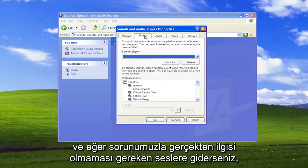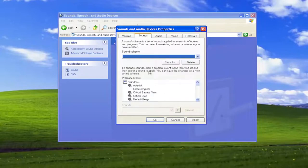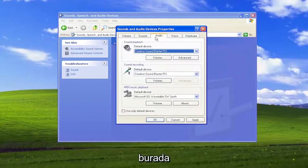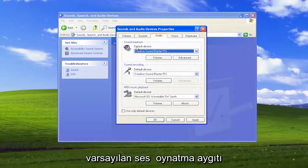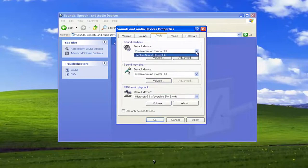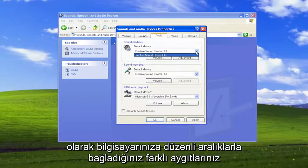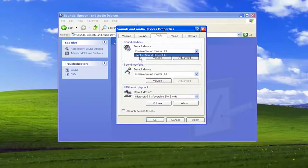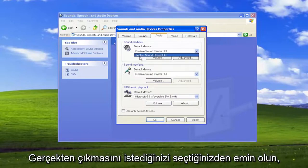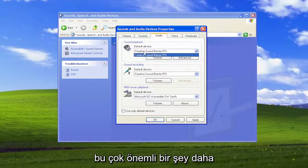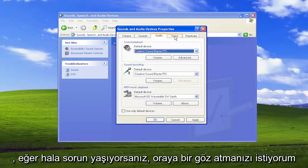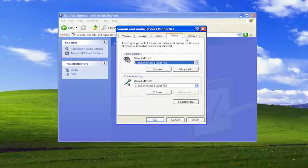If you go over to the Audio tab, the default playback device — click inside the drop-down here. If you have different devices that you hook up to your computer periodically, there may be other output devices in here. Make sure you select the one that you want the audio to actually come out of. That's something else very important to take a look at if you are still having the problem.